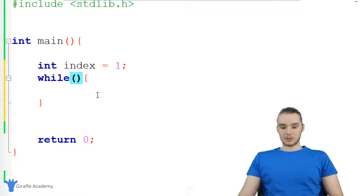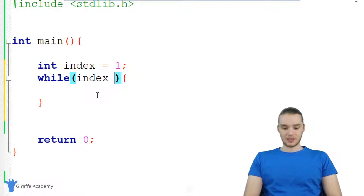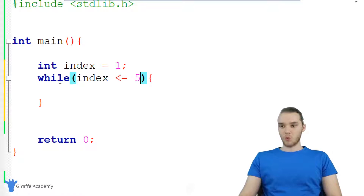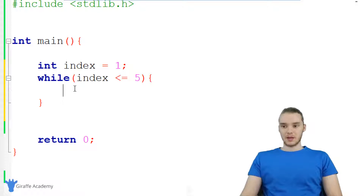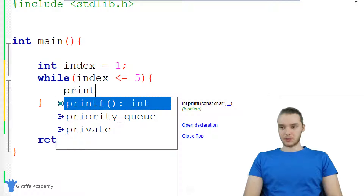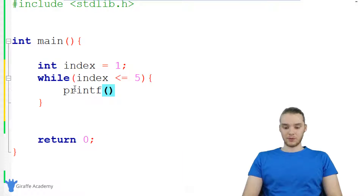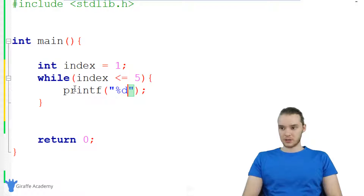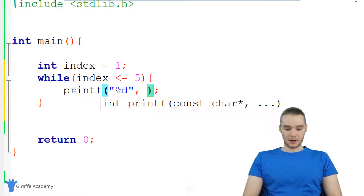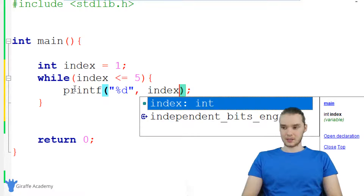Up here we're going to specify a condition — I'm going to specify a condition that index is less than or equal to five. So while index is less than or equal to five, I want to execute all the code inside of here. The first thing I'm going to do is print out the value of index. So I'm just going to say we want to print out an integer, and I'm just going to print out index.